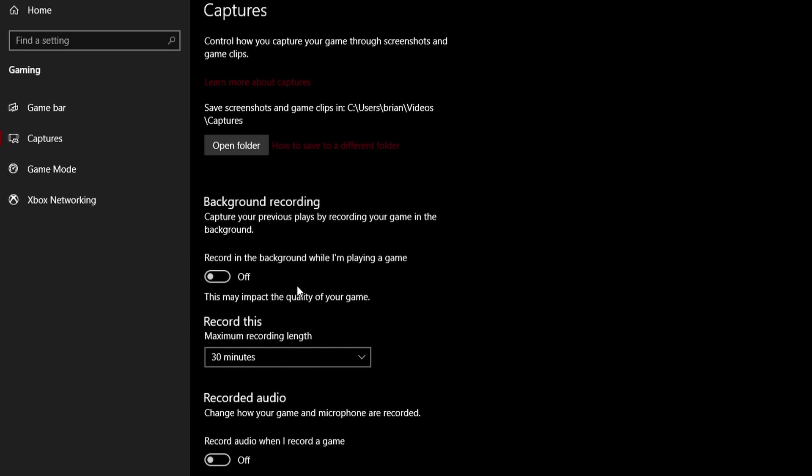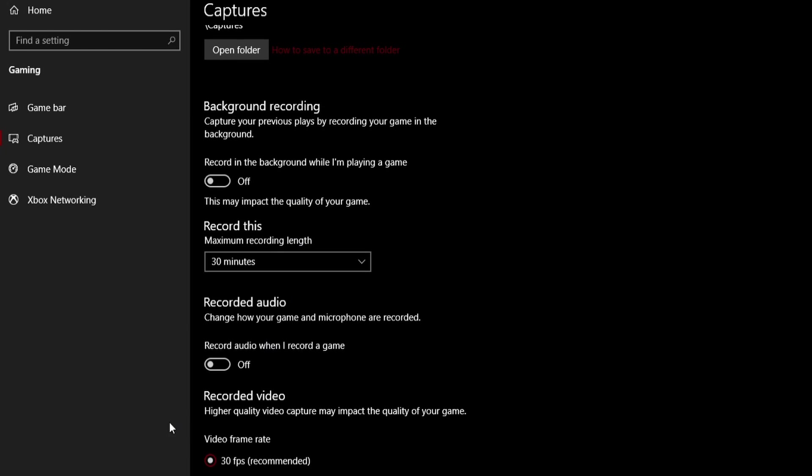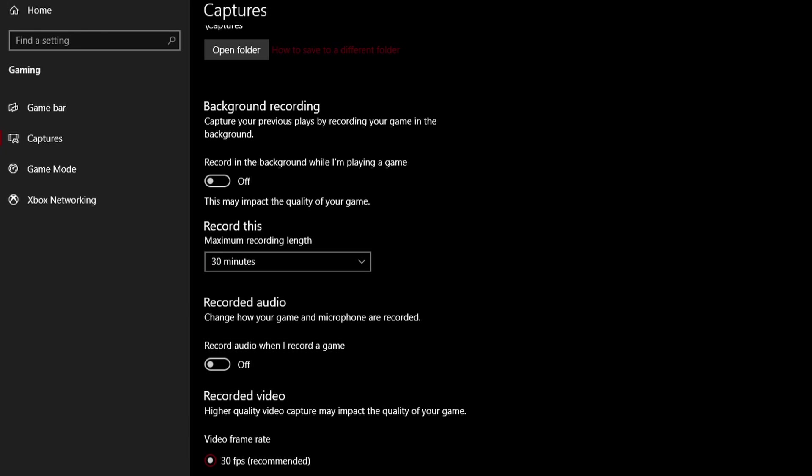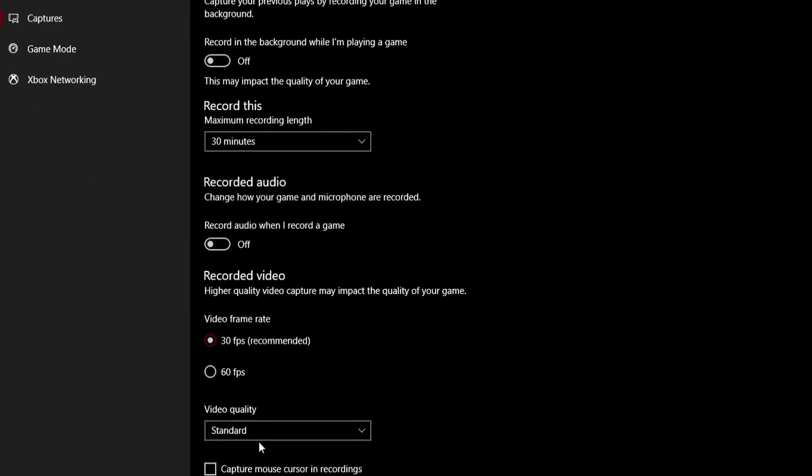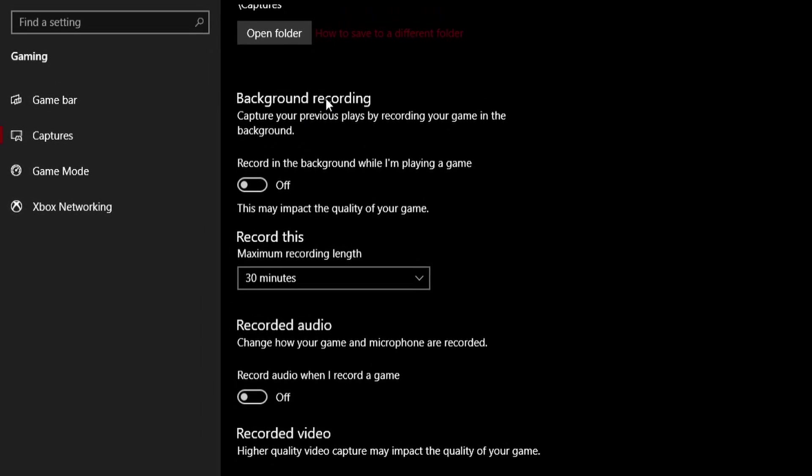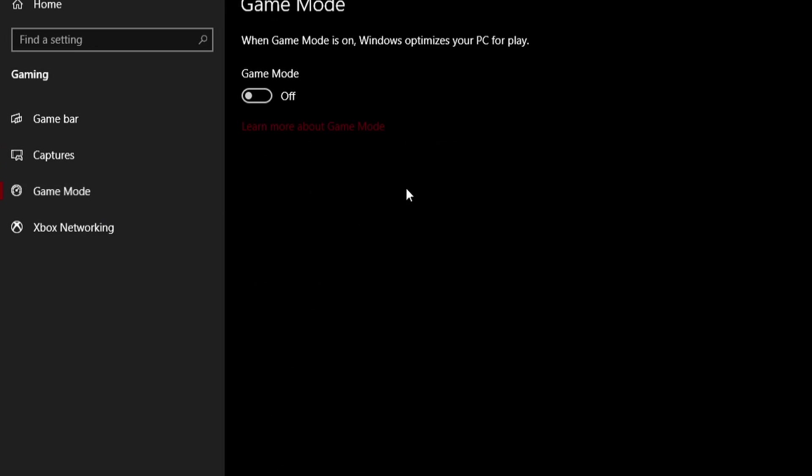Captures. Turn everything off that is in captures. Select the video frame rate to be 30. Select the maximum record length to be 30 minutes, and then video quality to be standard. Go down to Xbox game mode. Turn this off. Disable this setting.